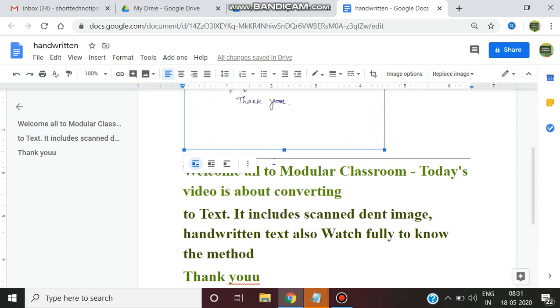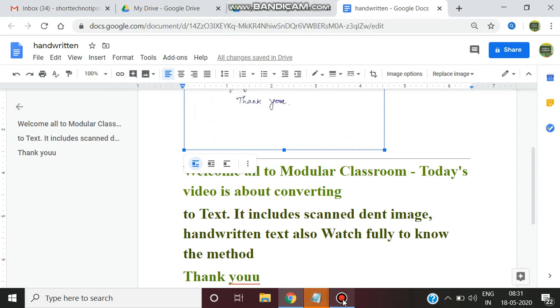Likewise the handwritten text what I have scanned is being converted into text. So three methods like scanned text image in English, Tamil and handwritten we are just converting into text. Thank you for watching. Bye bye.